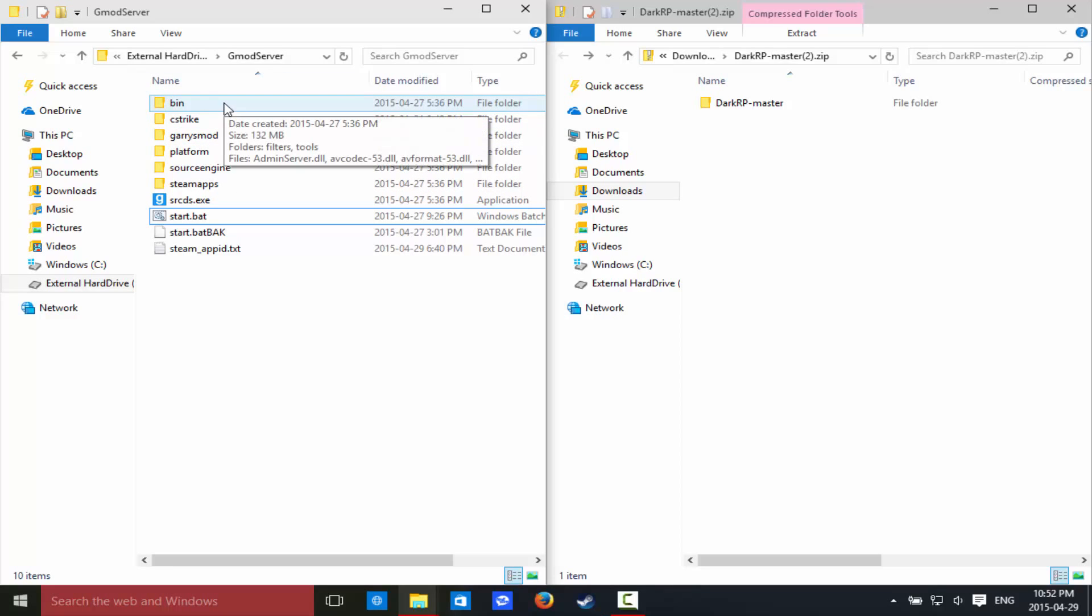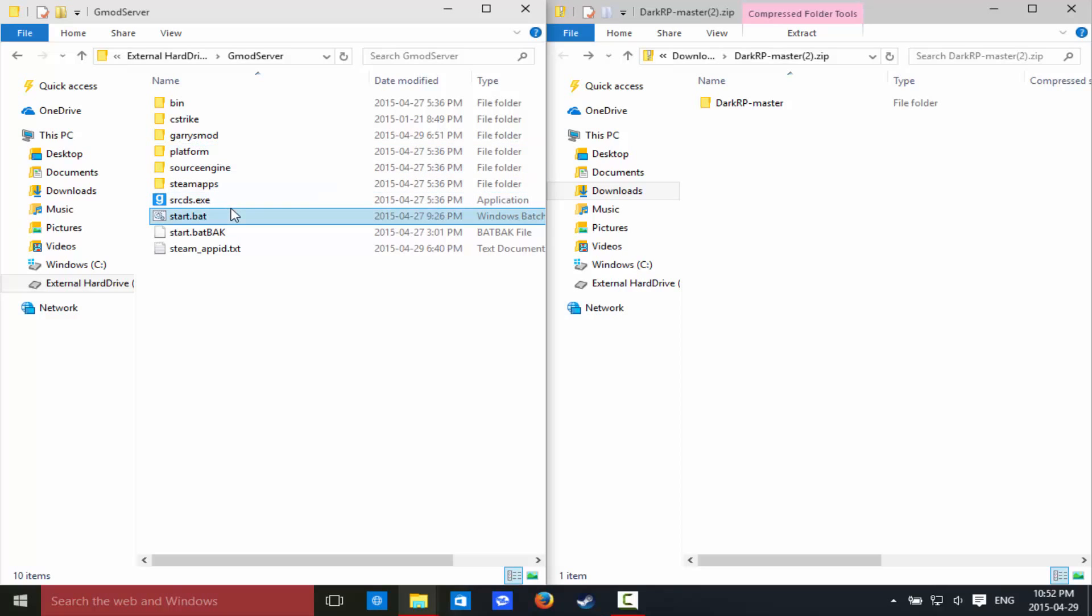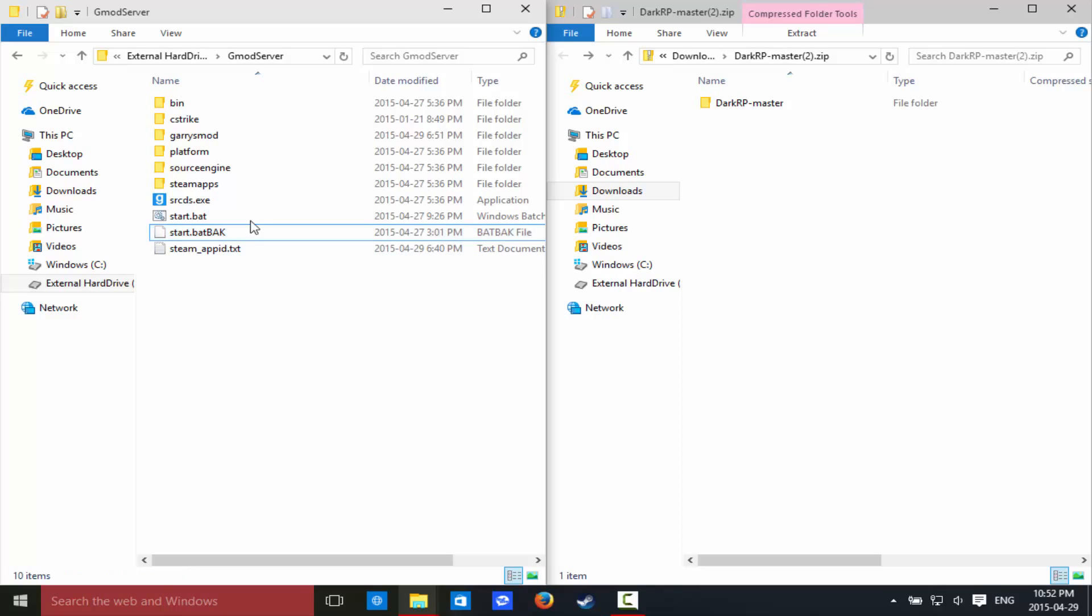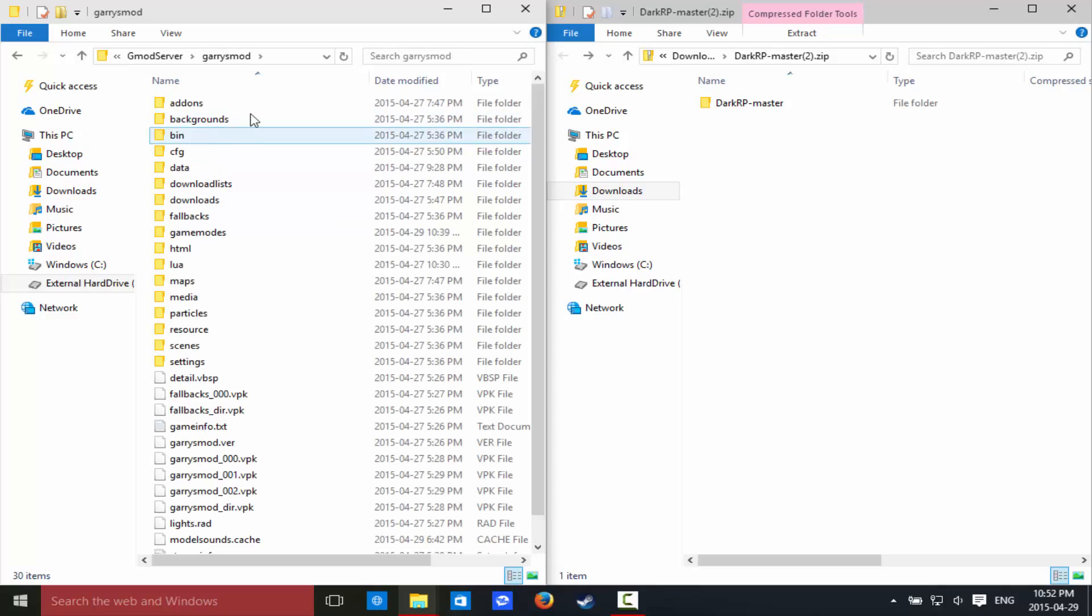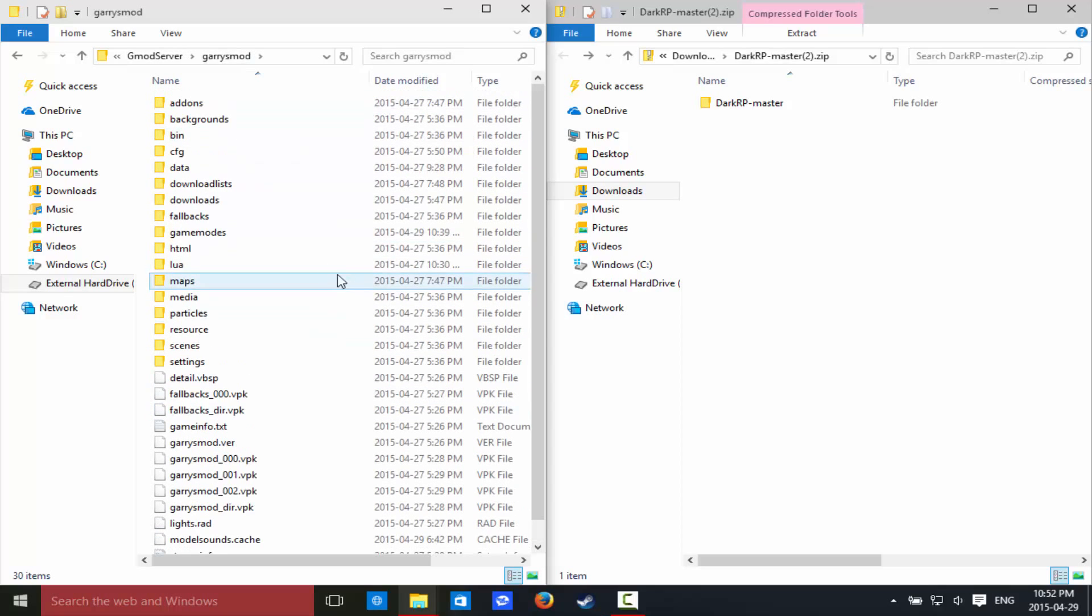So, now what you're going to want to do, in your root folder, as it's called, bin, cstrike, garrysmod, platform, source engine, steamapps, source dds, start.bat, steamappid, don't worry about the start.bat back, that's just a backup file that I made for myself. So, now you're going to go to garrysmod in lowercase. So, now you see we have this.